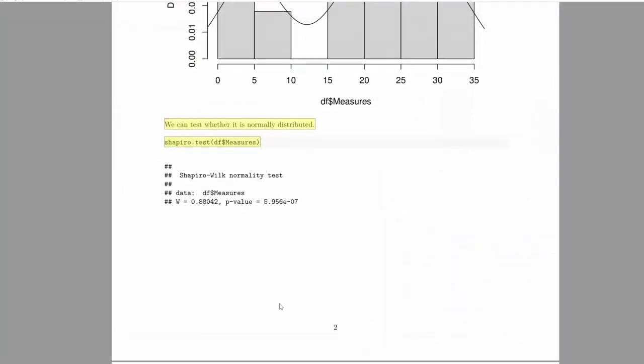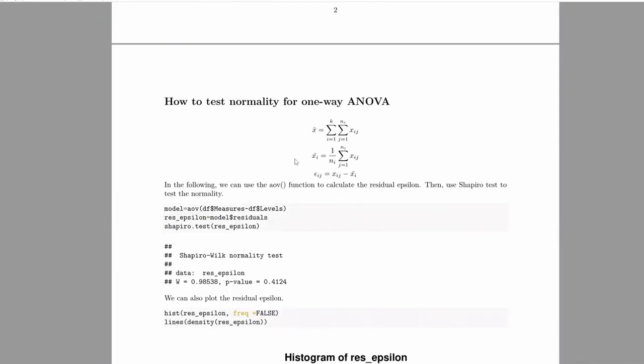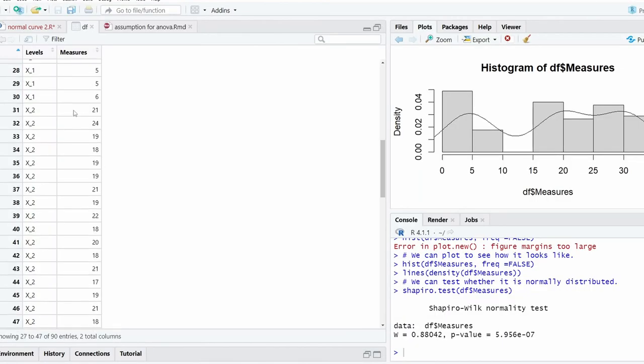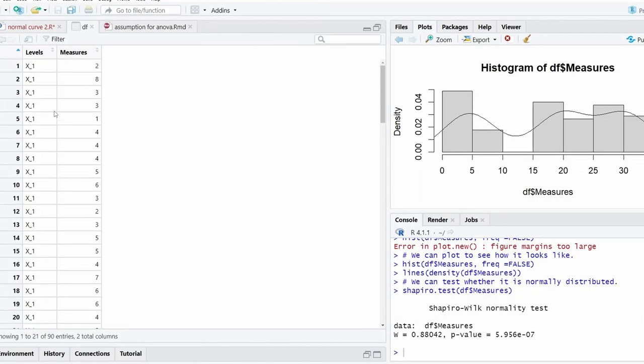How can we test normality? We need to understand the basic idea of what exactly we're going to test. Basically, we're going to test the residual—namely, each number to minus the mean of each level. So this mean is the calculated sample mean, rather than the mean from the population.